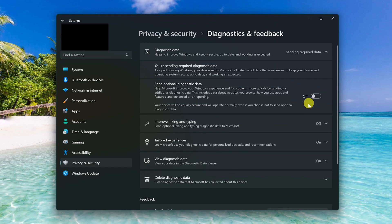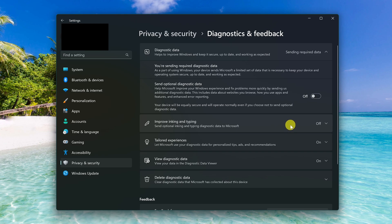You'll see below that by disabling send optional diagnostic data, it automatically turned off improve inking and typing, and that's a good thing.